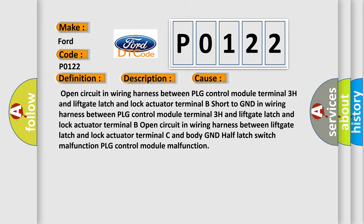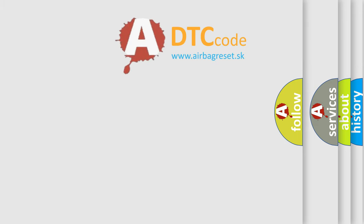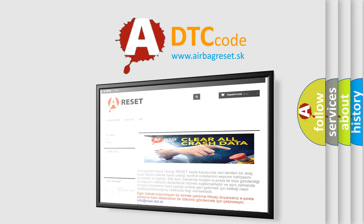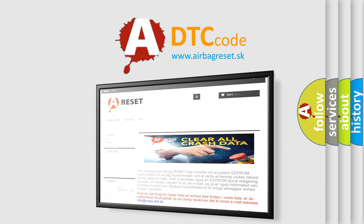The airbag reset website aims to provide information in 52 languages. Thank you for your attention and stay tuned for the next video.